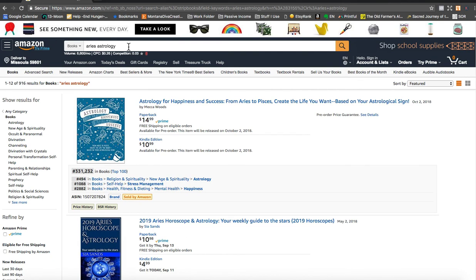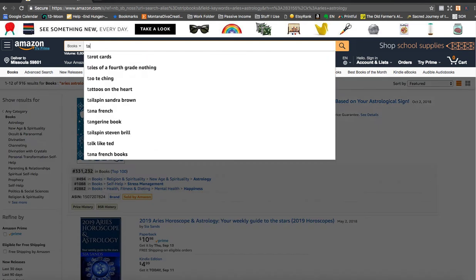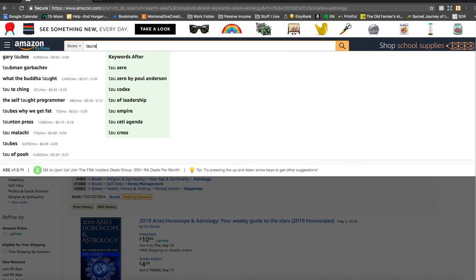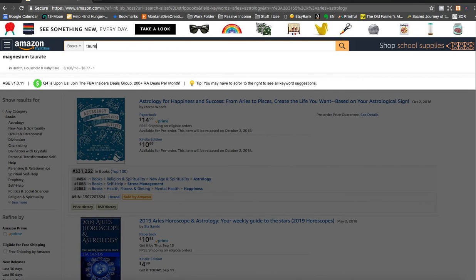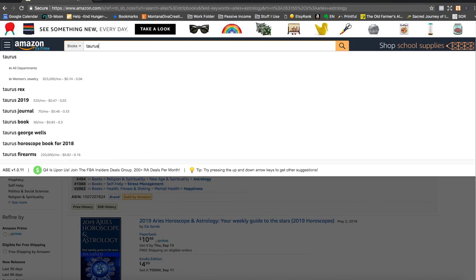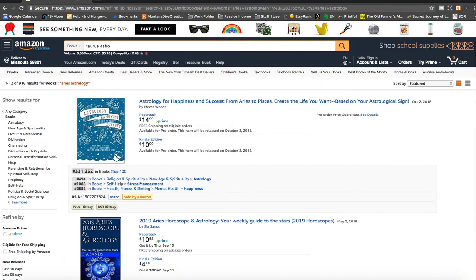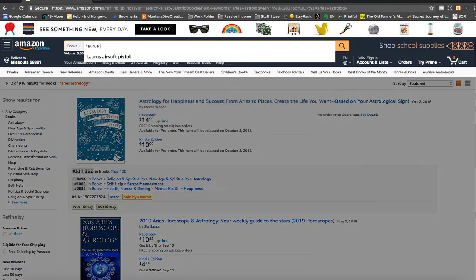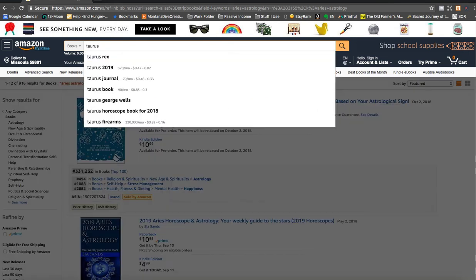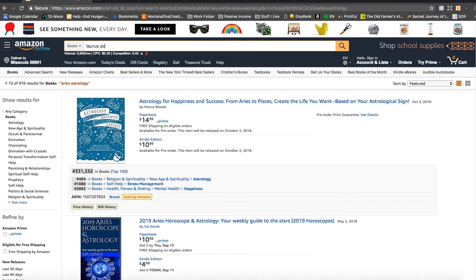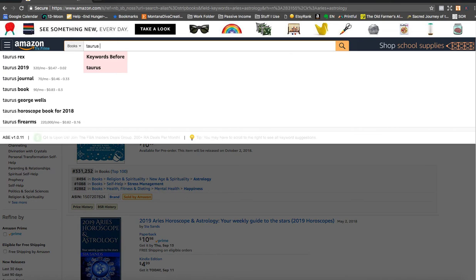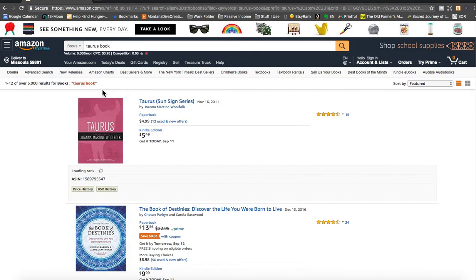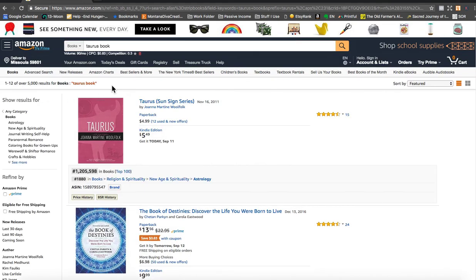So let's just quickly go through a couple of the other signs and I think you can get the hang of what we're doing. I'll give you the list of all the signs too. So Taurus, T-A-U-R-U-S, Taurus Astrology, Taurus Notebook, don't really have that, Taurus Zodiac, Taurus Journal. Okay, there's Journal and there's Book. Taurus Book. Let's take a look at Taurus Book. Okay, that has 5,000 results but it's only searched 90 times.